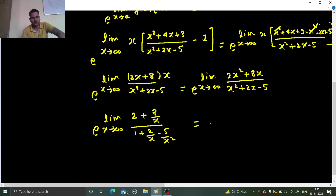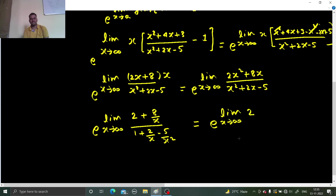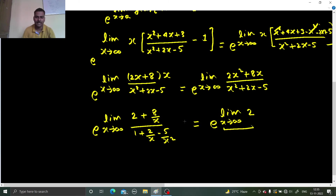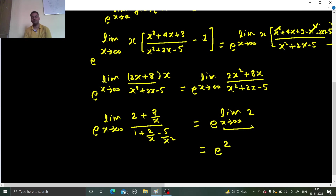So e raised to the limit x tending to infinity of 2. Since there is no term of x remaining, this is a constant. So taking the limit we get e² as our final answer.